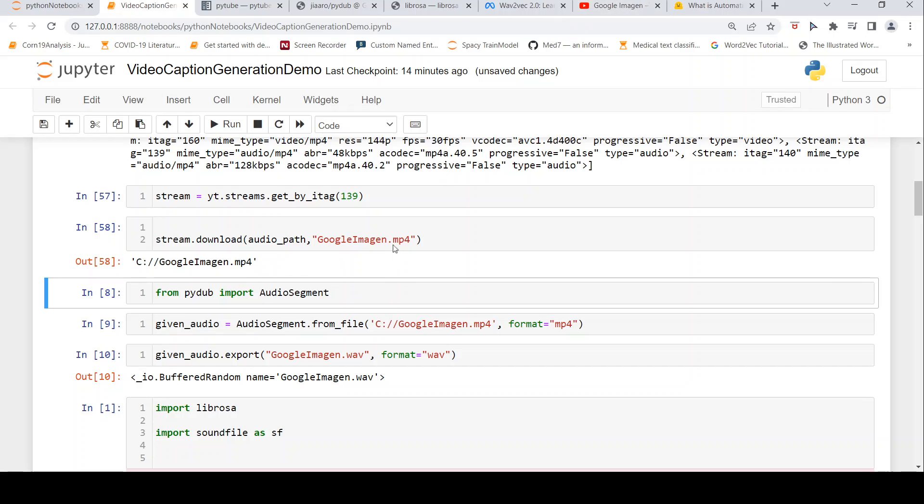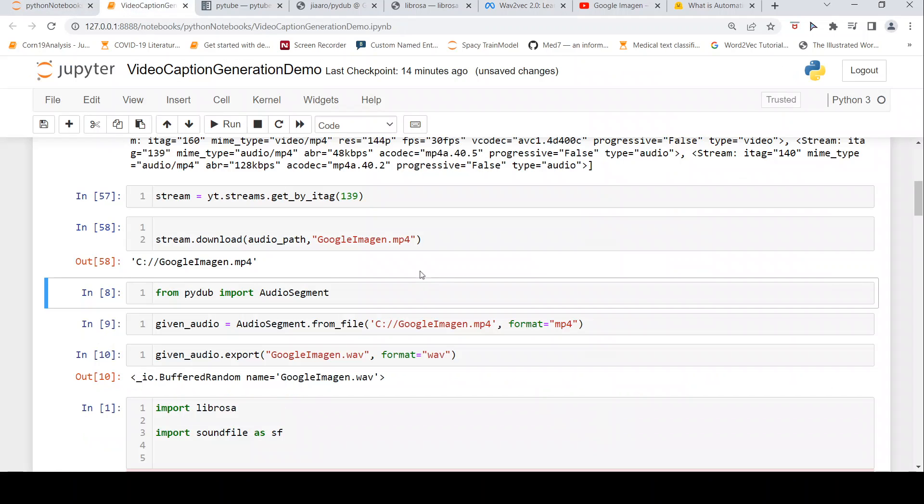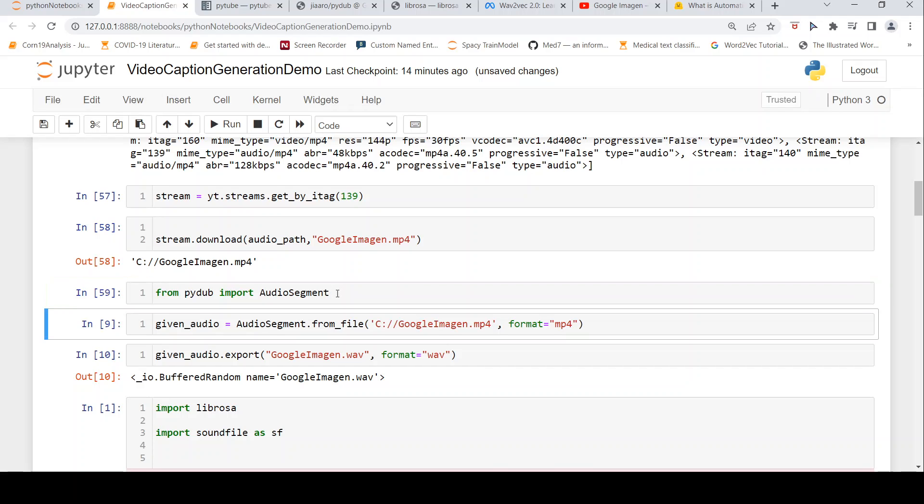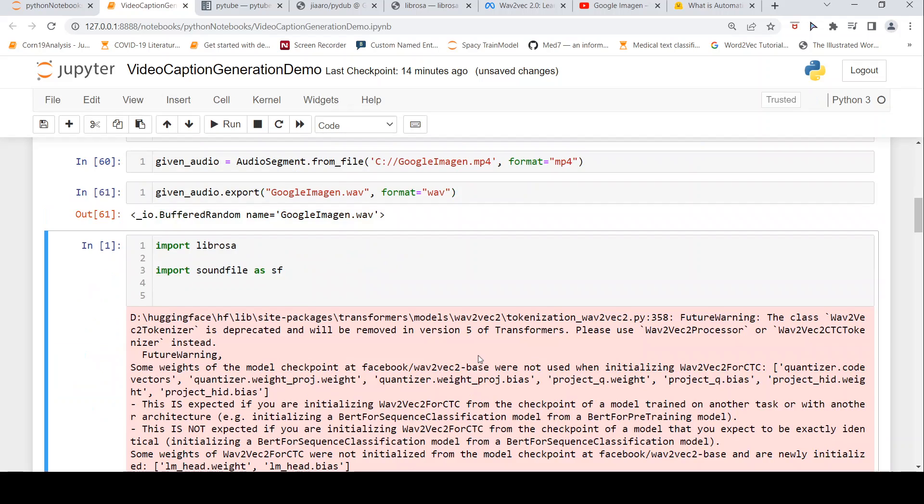This is in MP4 format. We need to convert it into WAV format because these Wave2Vec models accept WAV format. For that, I use Pydub. From Pydub, I import audio segment. Then I convert this MP4 to WAV. First, I read the MP4 file, then convert it to WAV format. This conversion takes some time.